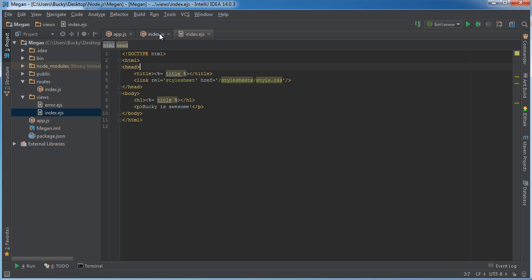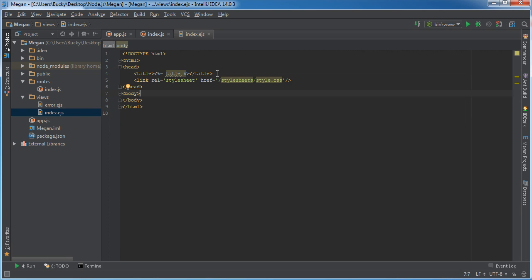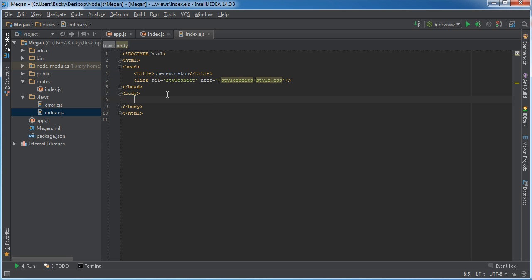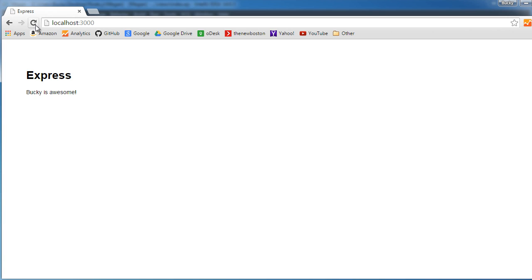Let me show you one other quick example. I'll clear out everything in the body and the title. In the title I'll just type 'The New Boston' as static text, and pass in my name as 'bucky'. Now in our EJS file, anytime we use the variable 'name' it will display 'bucky'. In the body I'll make a simple paragraph using less-than percent equals — since we're using a variable — and the variable is called 'name'. Running this, it displays 'bucky'.